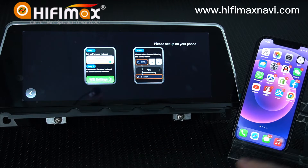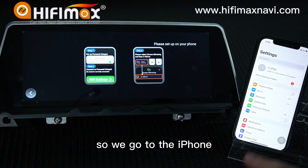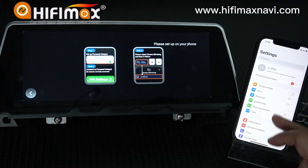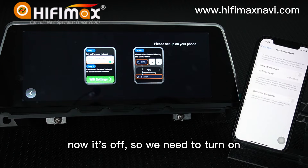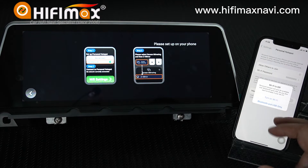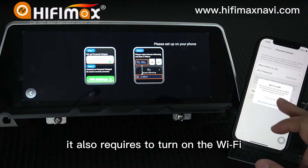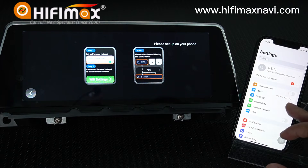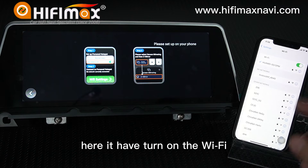The first step: go to the iPhone. Here is the personal hotspot — now it's off, so we need to turn it on. It also requests to turn on the Wi-Fi, so yes, we turn on the Wi-Fi as well. And here, it has turned on the Wi-Fi.